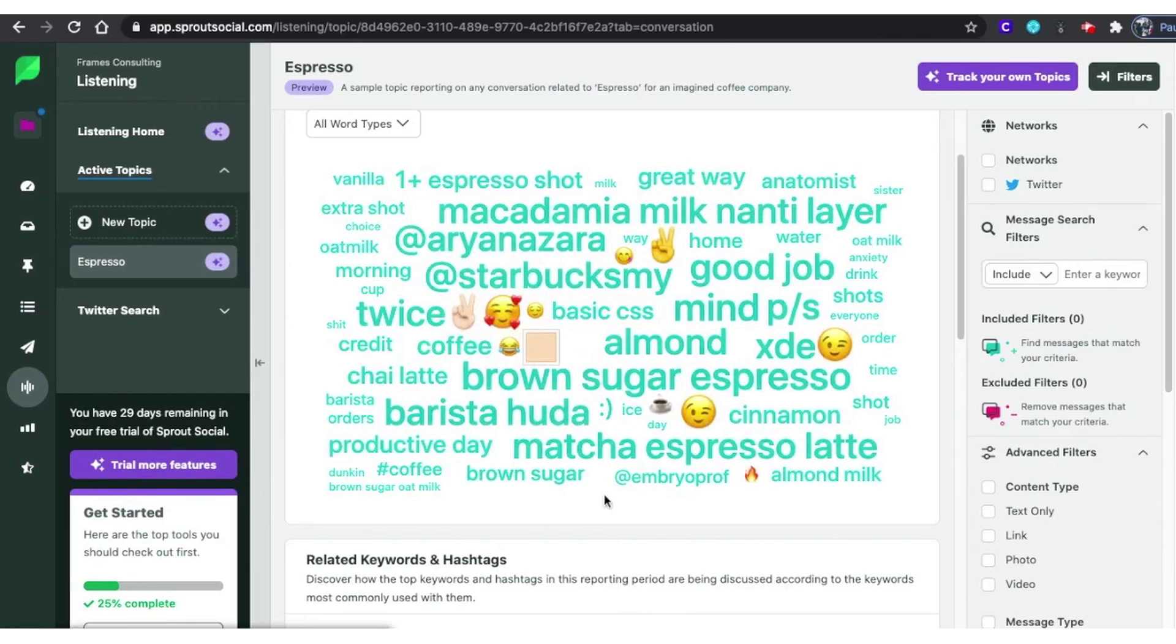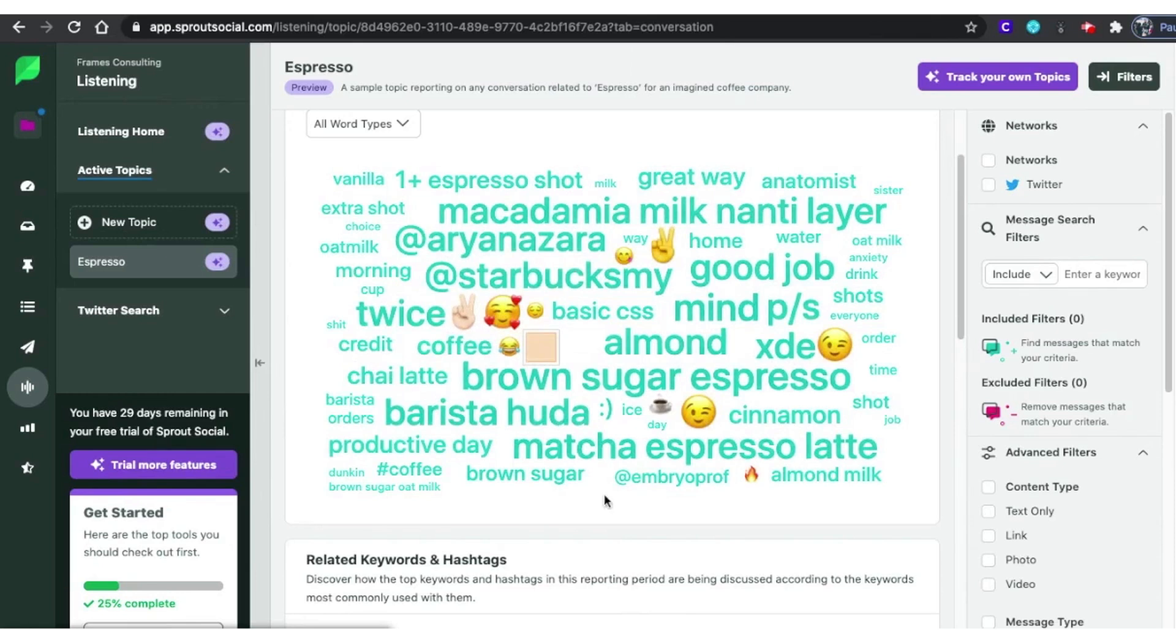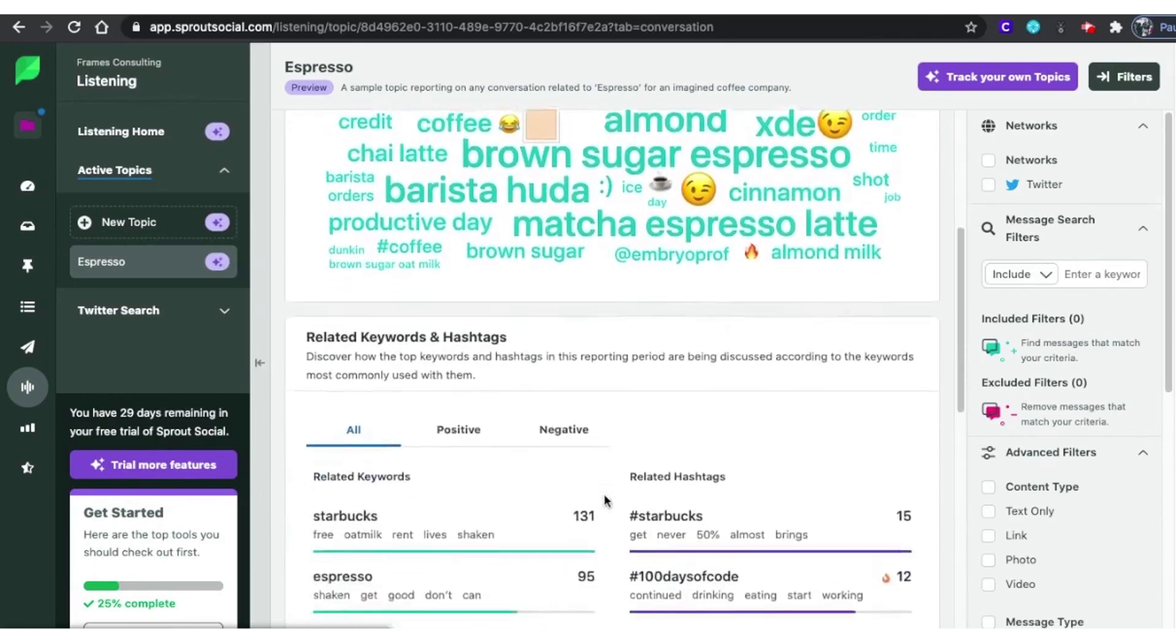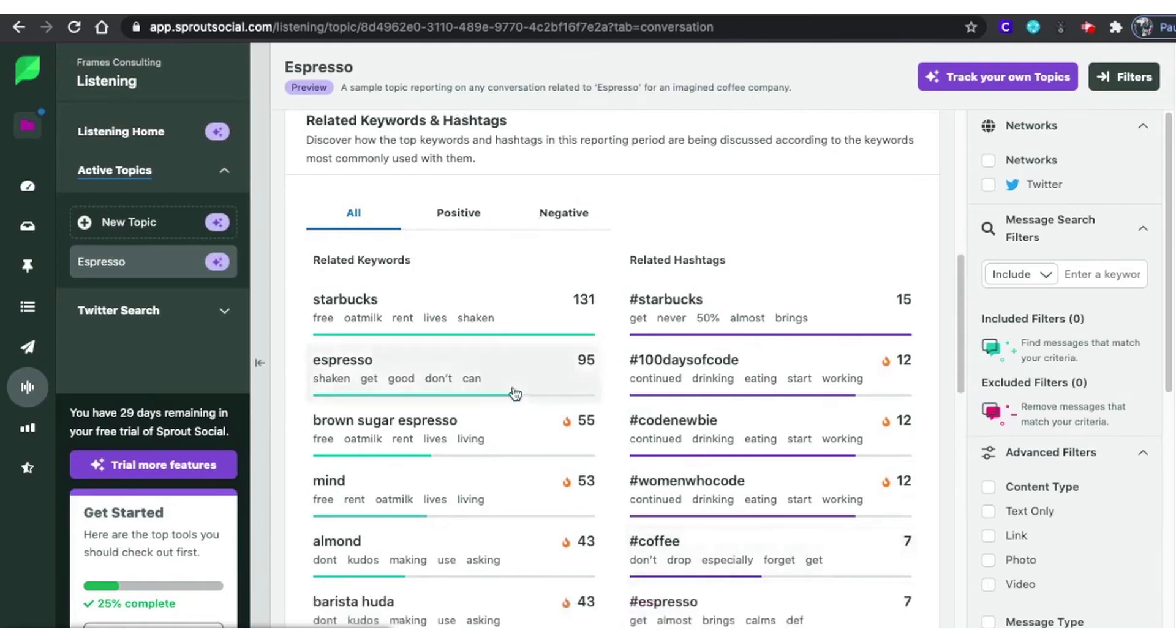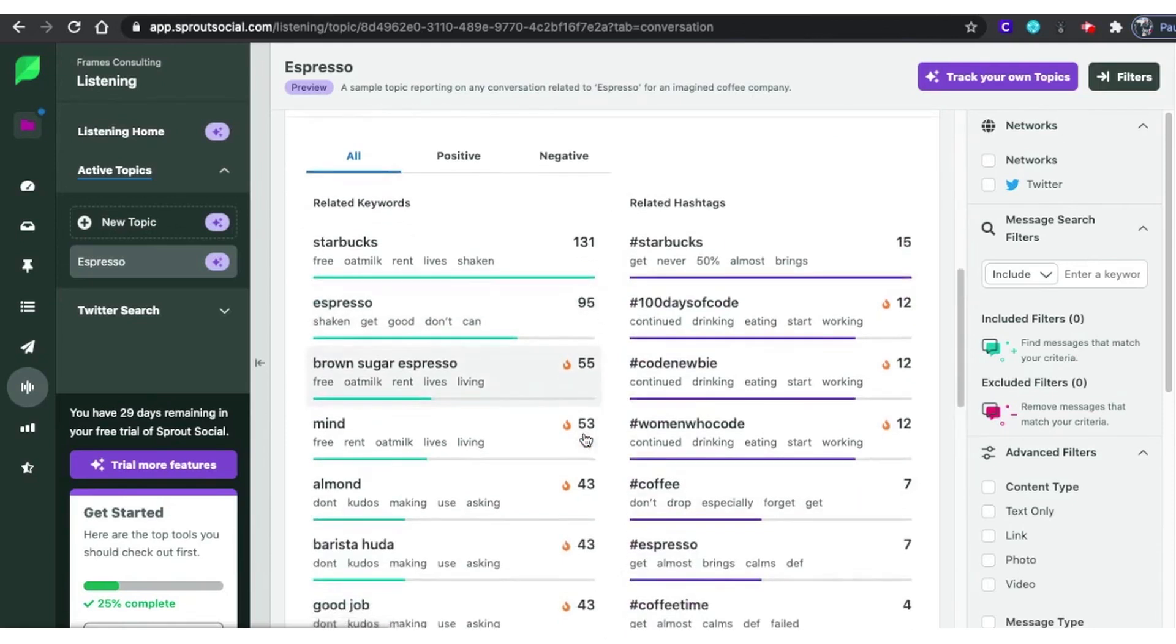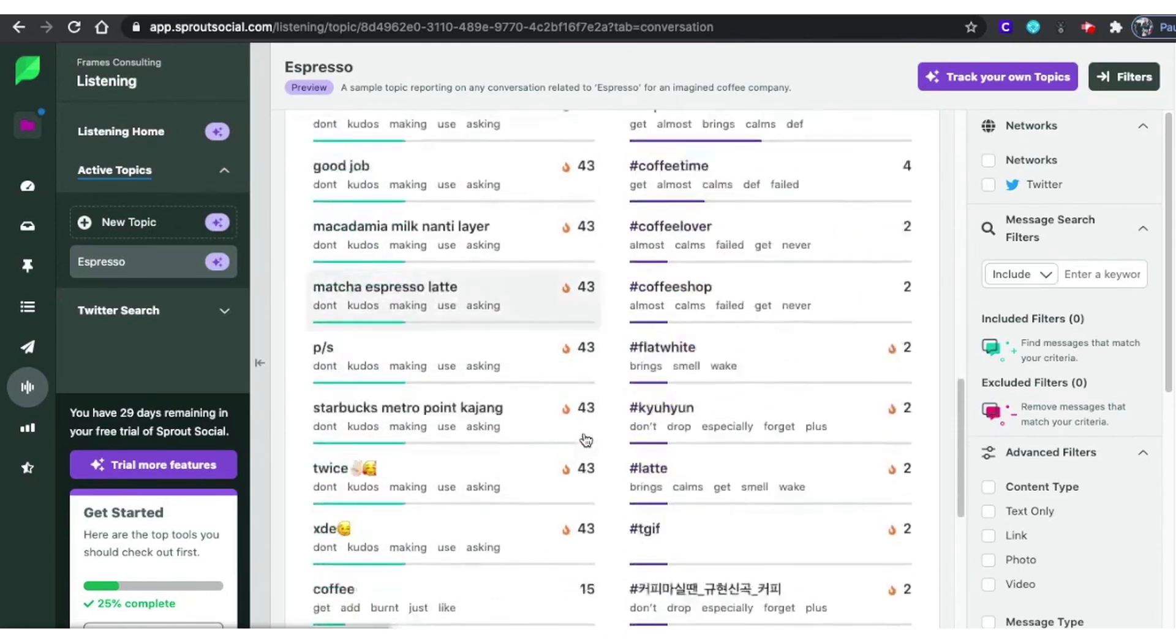Sprout Social supports integrations with a wide range of platforms, including all major social media networks, Shopify, Salesforce, Tableau, HubSpot, Zendesk, Google My Business, Trustpilot, Yelp, and more.